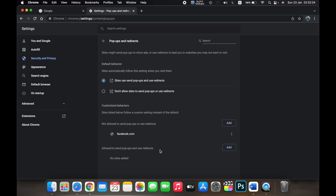Now every other website will be allowed to send popups and use redirects except for facebook.com. That is how you disable popup blockers in Safari and Chrome on a MacBook. Thank you.